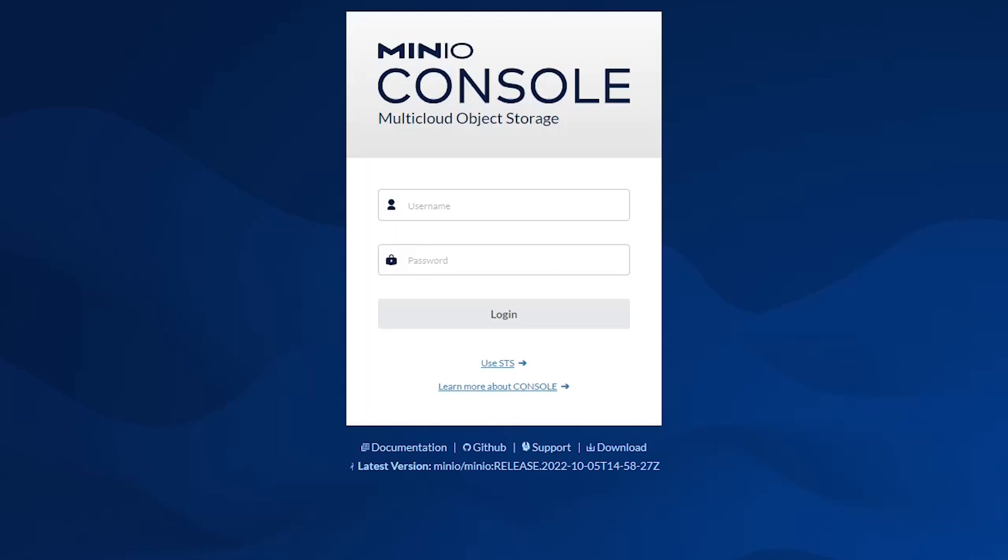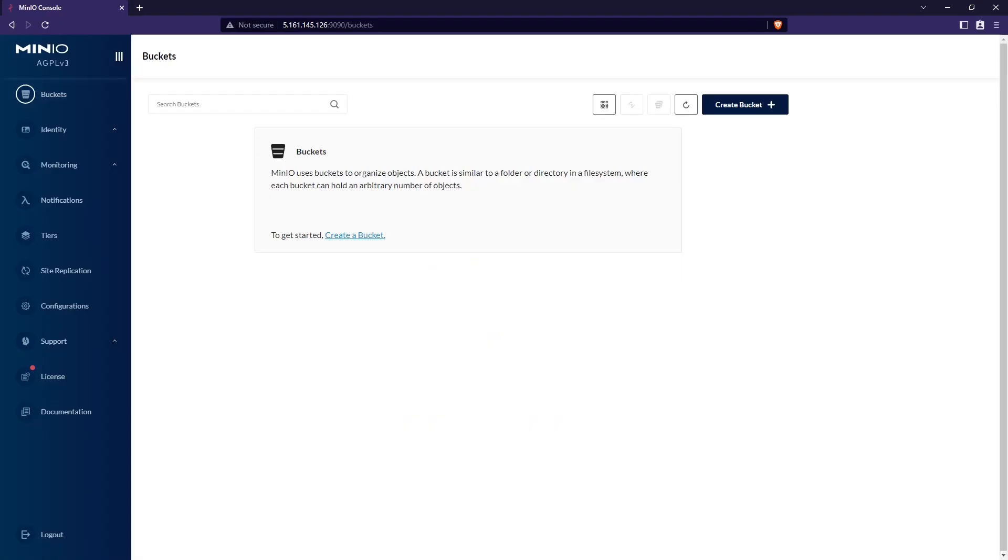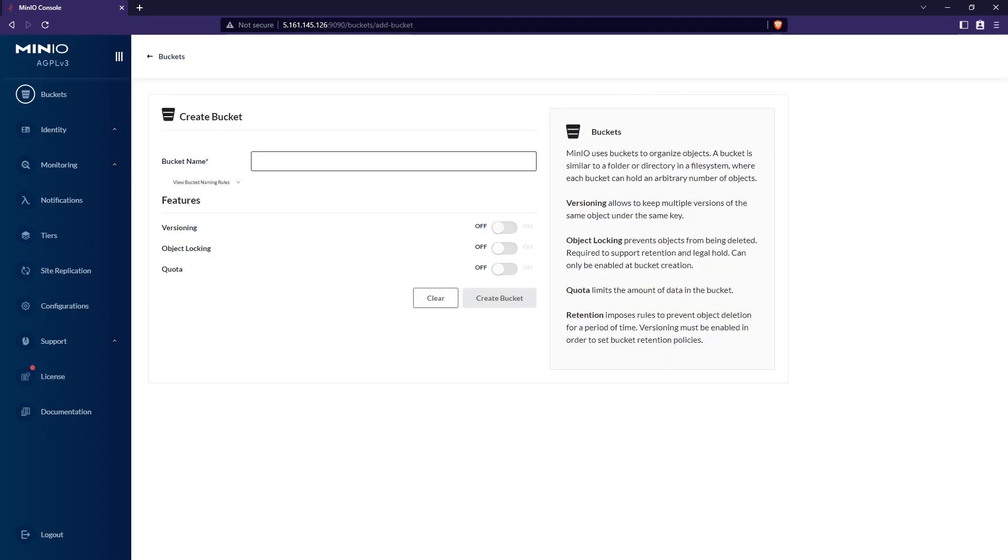So here we are on the server. And we'll go ahead and log in using the MinIO admin username and password that was provided in the output for when we brought the server up and running. As you can see, there are no buckets, so let me create one.